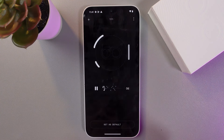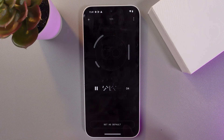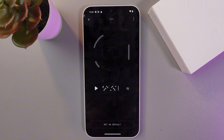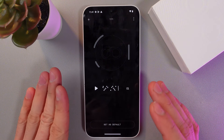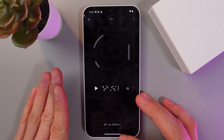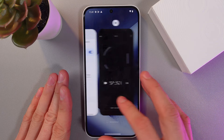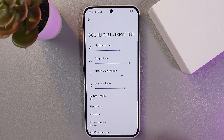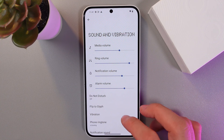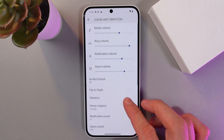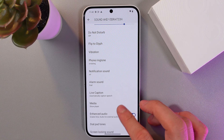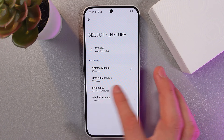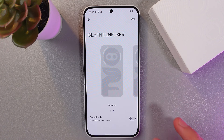What an angelic sound! We've saved it. Now go back to Settings, then go to Sound and Vibration. Select Phone Ringtone and here you'll find the Glyph Composer tab — simply press here.